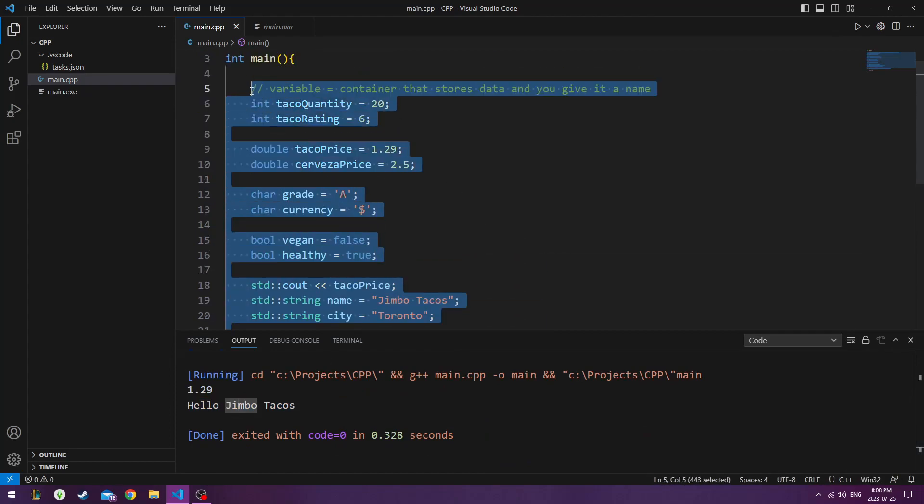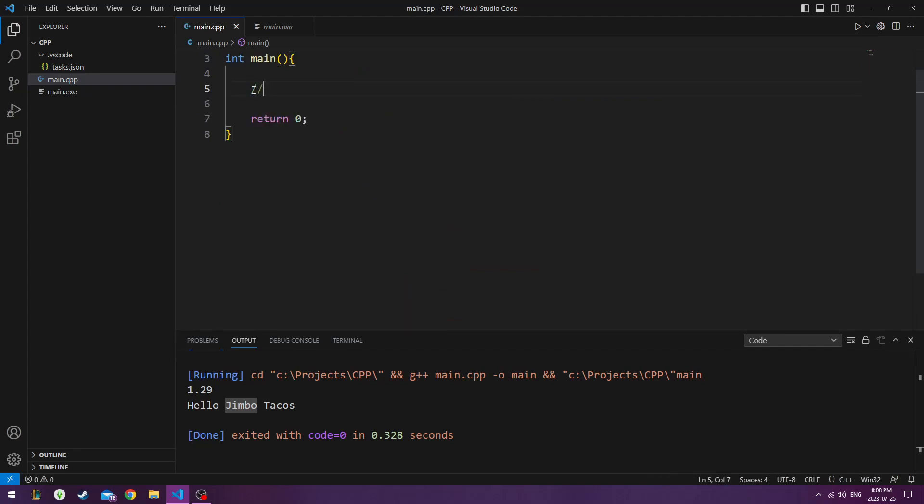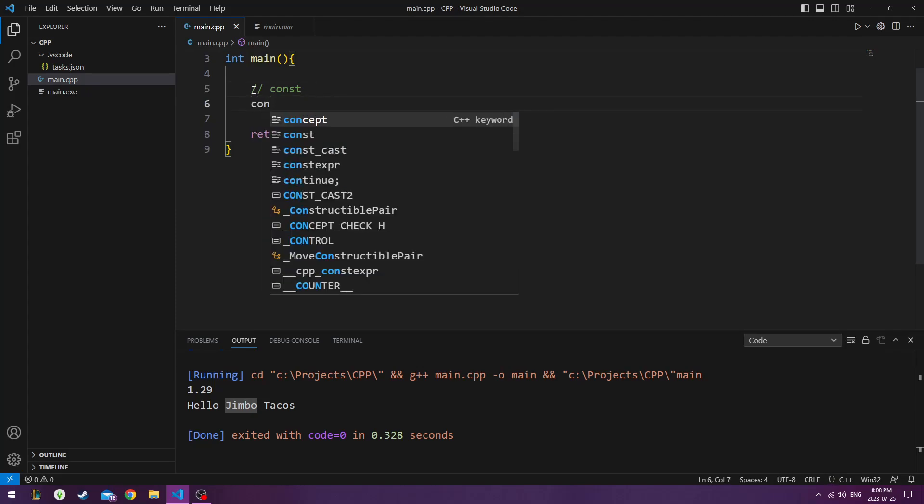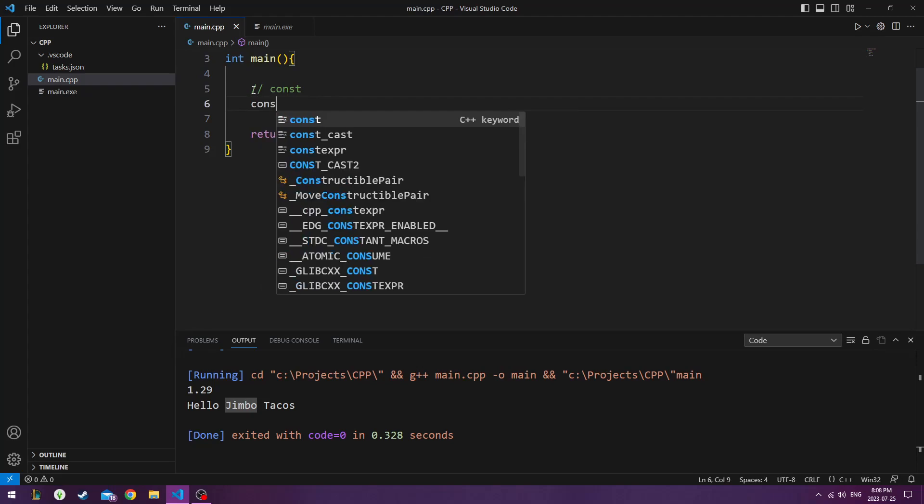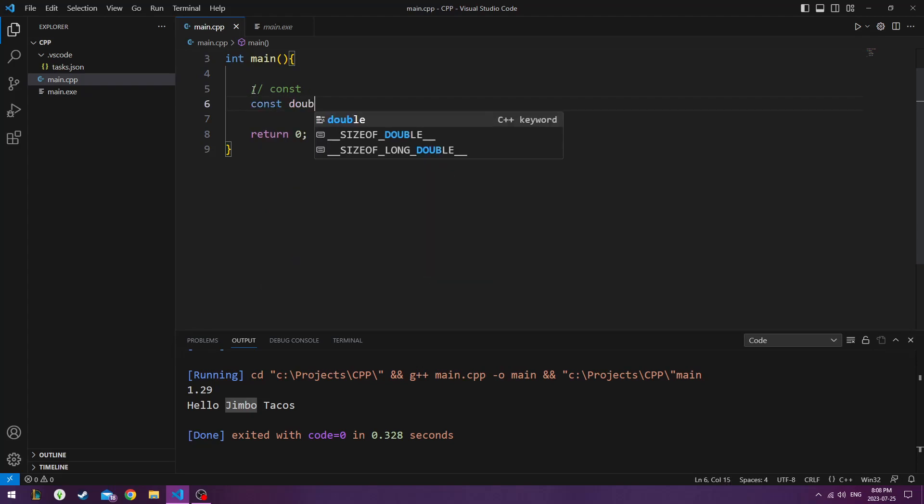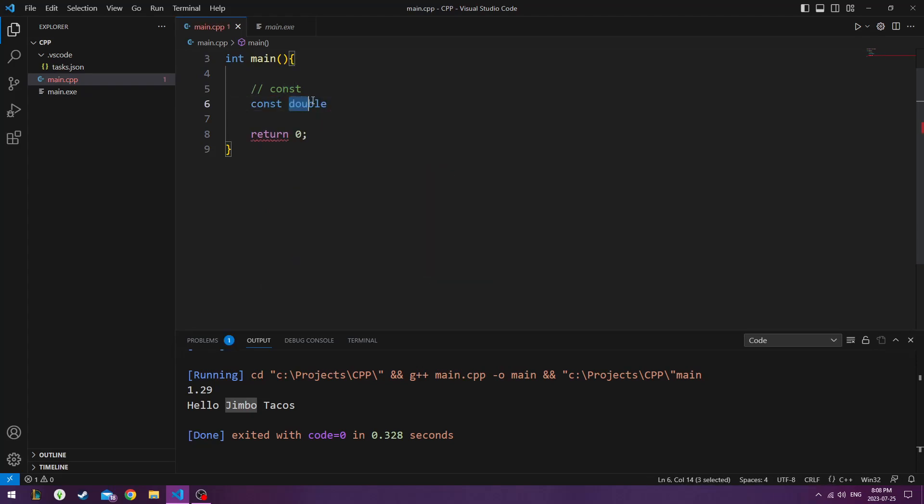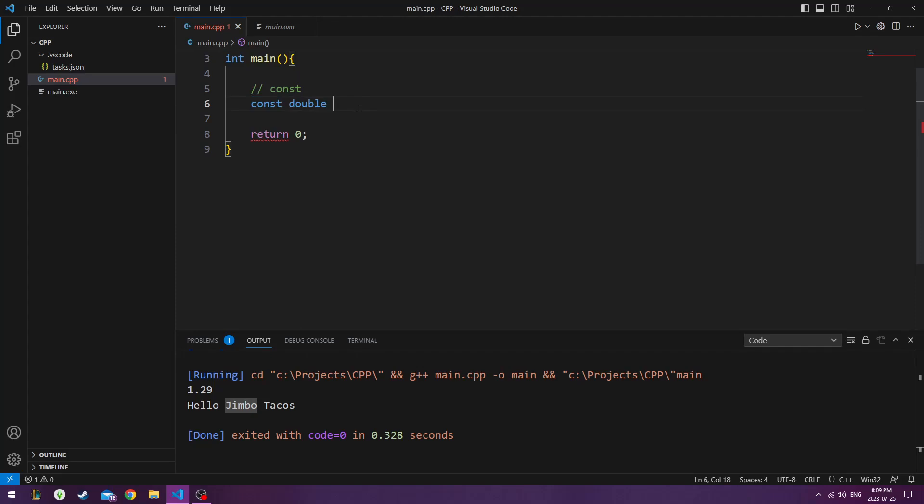There's another type of variable called a constant. A constant is a type of variable that you can assign something to that you cannot change it later on. So if I were to write const double, this is showing that we're going to specify a double. That means a number with possibly a decimal point with some numbers after it. And that number is never going to change after I declare it right now.